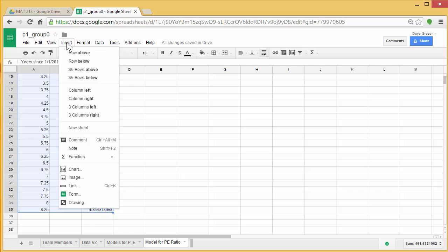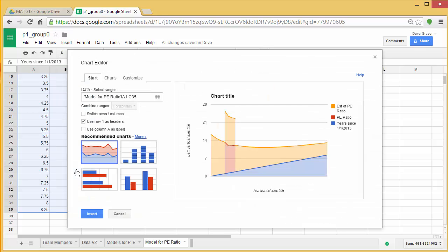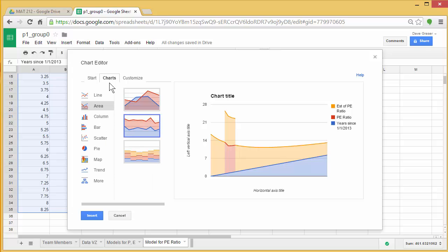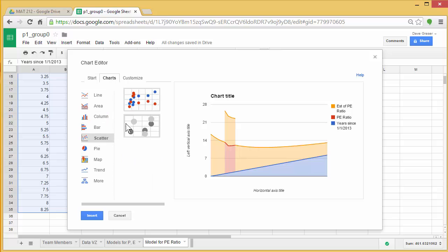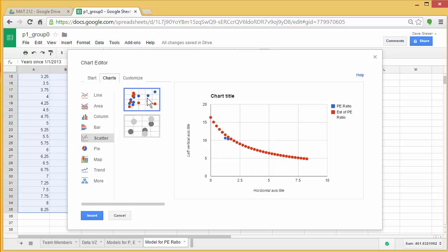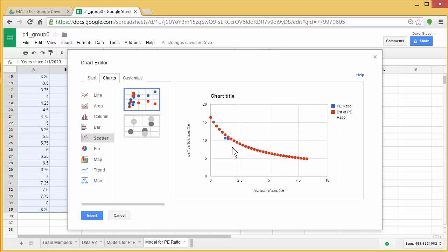Now we'll insert, chart, and as before, we'll need to go over to charts, select scatter, and scatter plot. So you can see the data points here on the line, and my couple of data points over here.